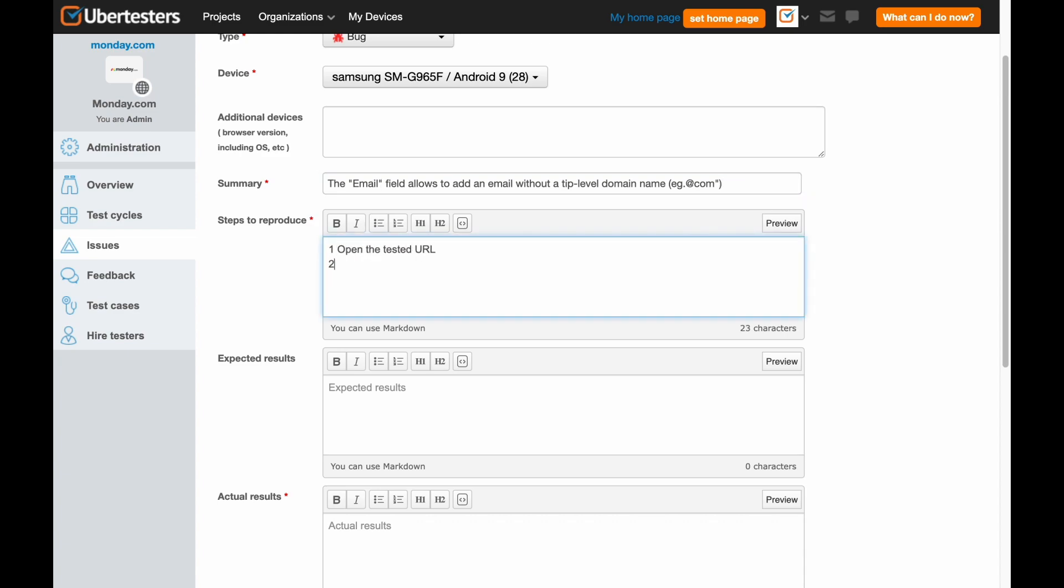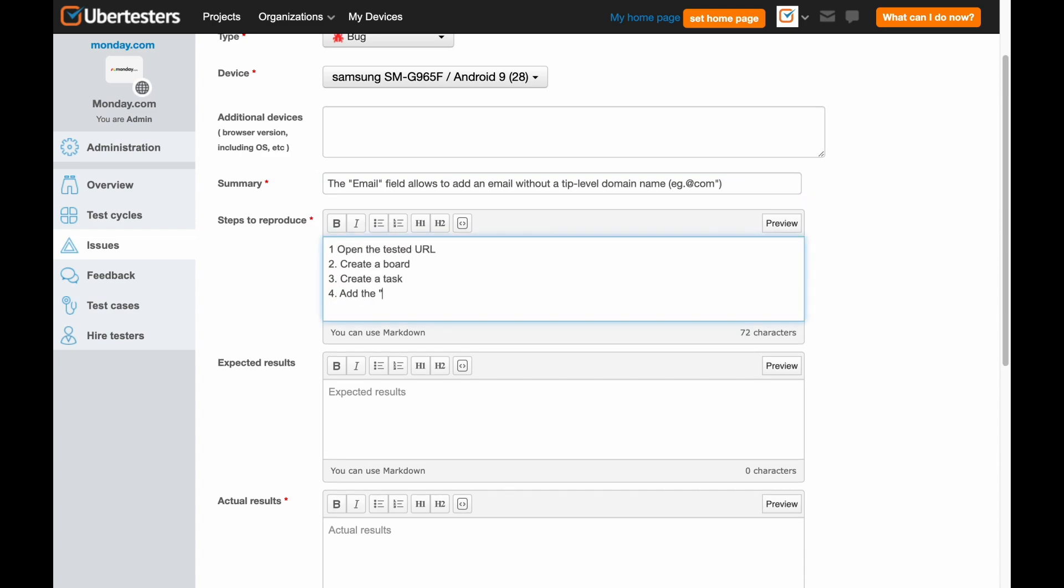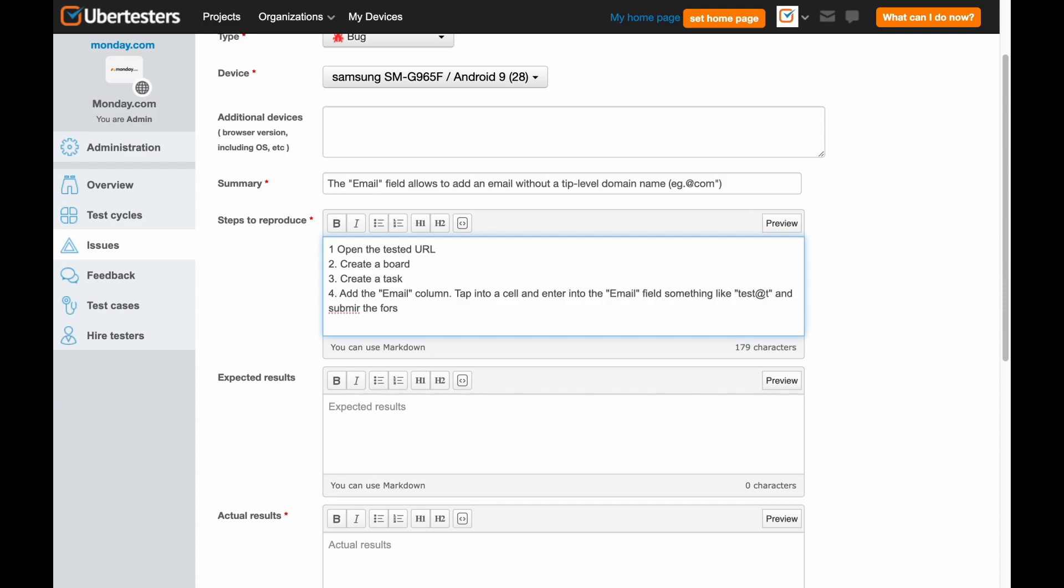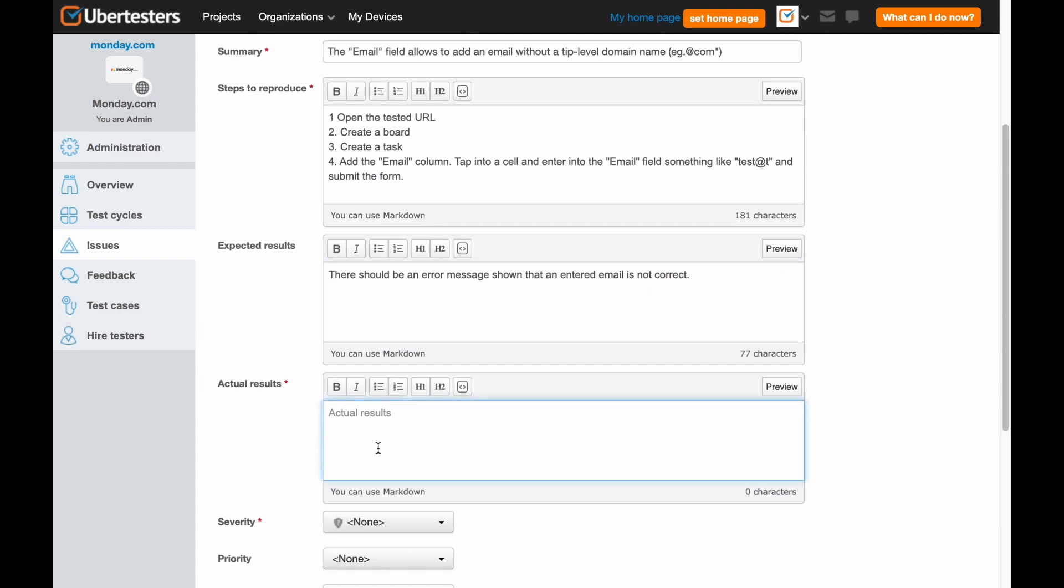Steps to reproduce are coming next. Please try to be very precise when filling out this section. This is probably the most critical part for our clients. Then, please add the expected results here. And finally, complete the Actual Results section. Do your best to be clear and accurate.